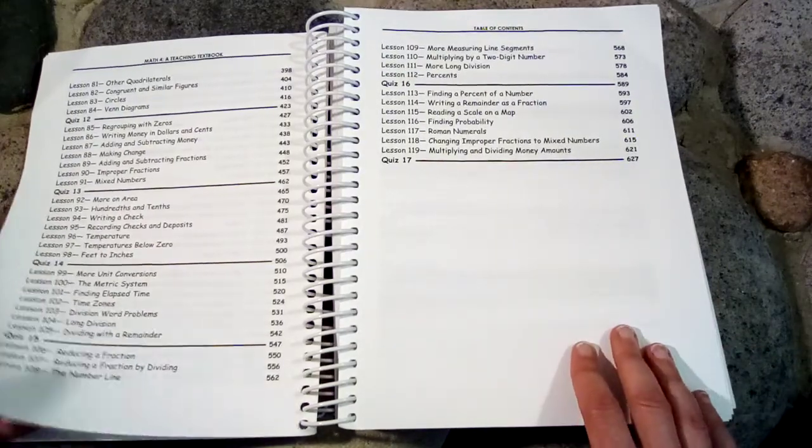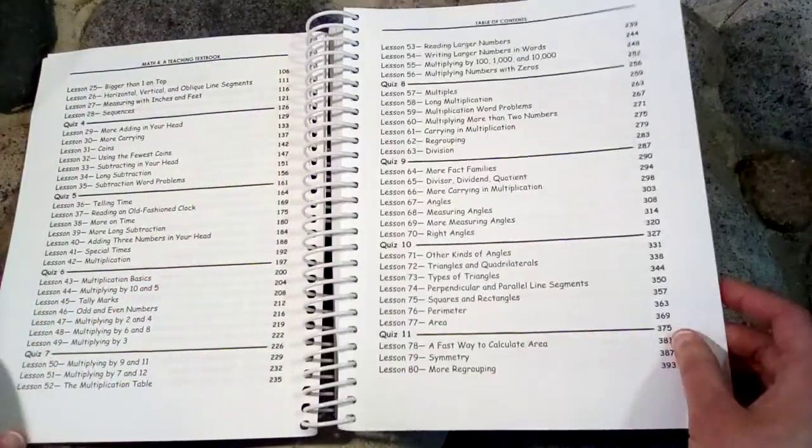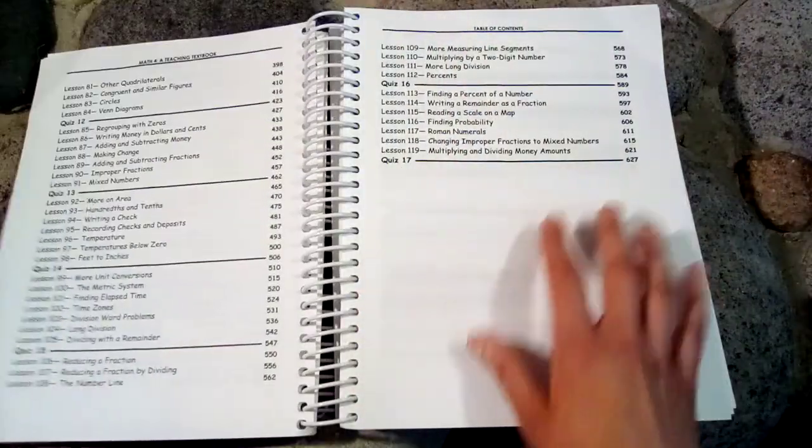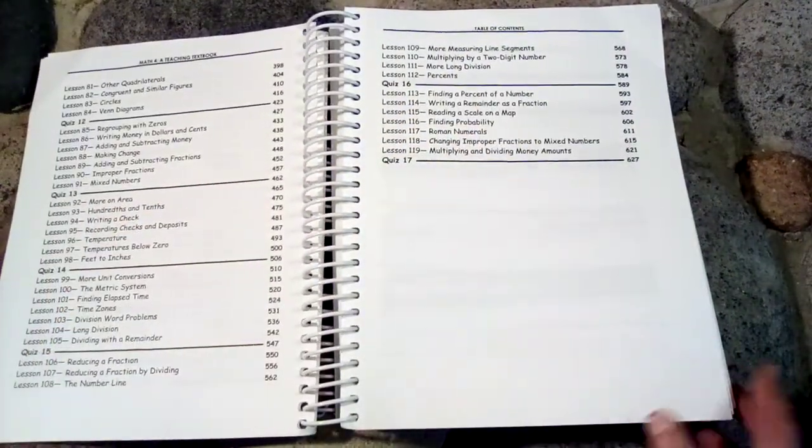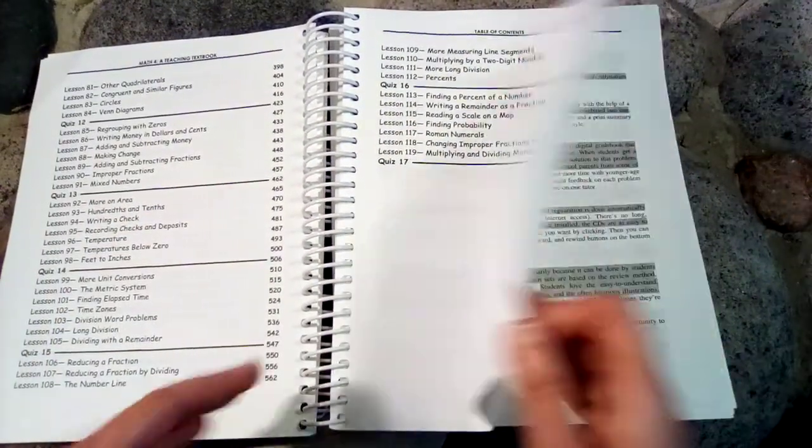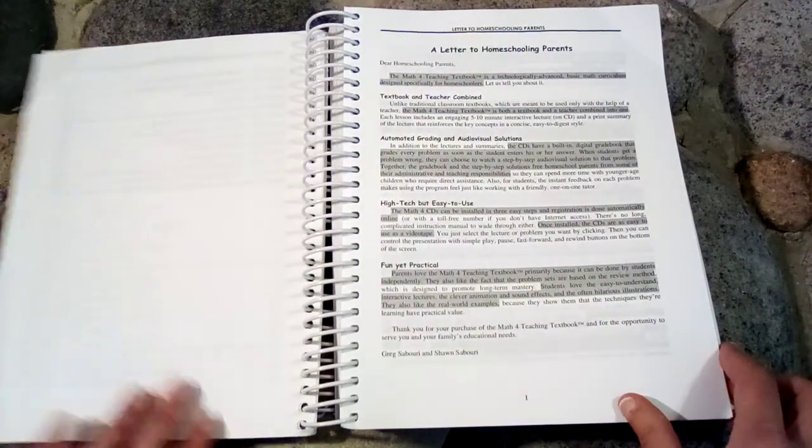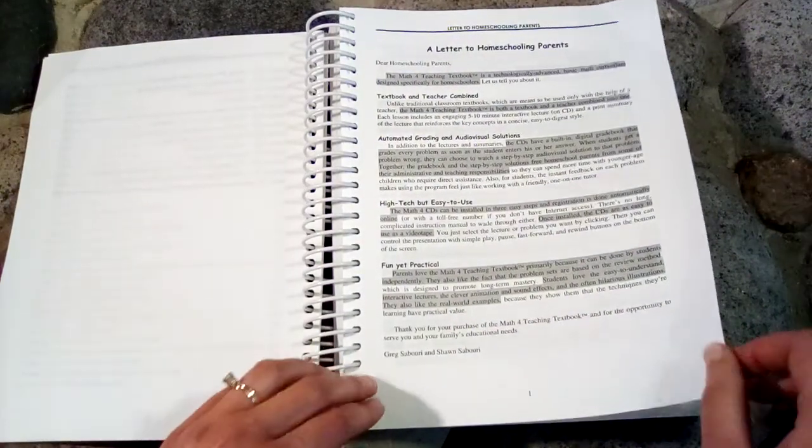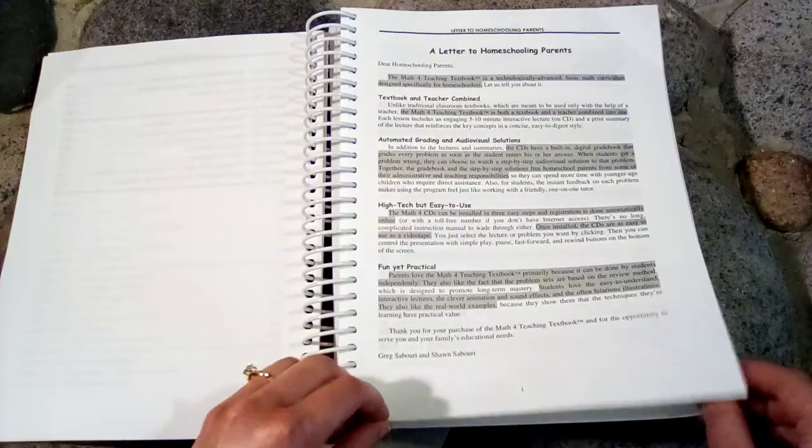Again most of this my son learned in his third grade book but there are a few things here toward the end that he has not learned. So there are maybe a few fourth grade skills in here but I would say most of it is third grade.